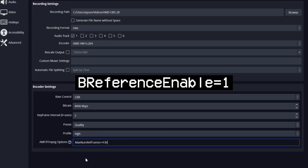Now we get to some actual customization. B-Frames are next, and you actually need three arguments for them. First is BReferenceEnable=1, which just tells the encoder to use them at all. Always have that on 1, since it's a boolean for true/false — 0 is false, 1 is true. If you want B-Frames, have it on 1.